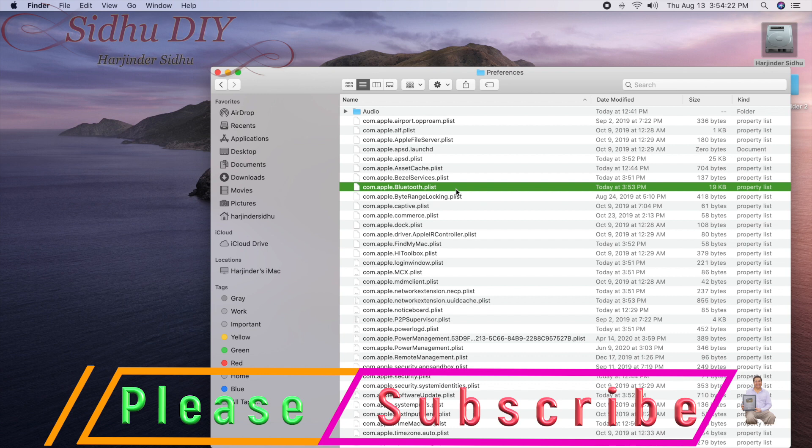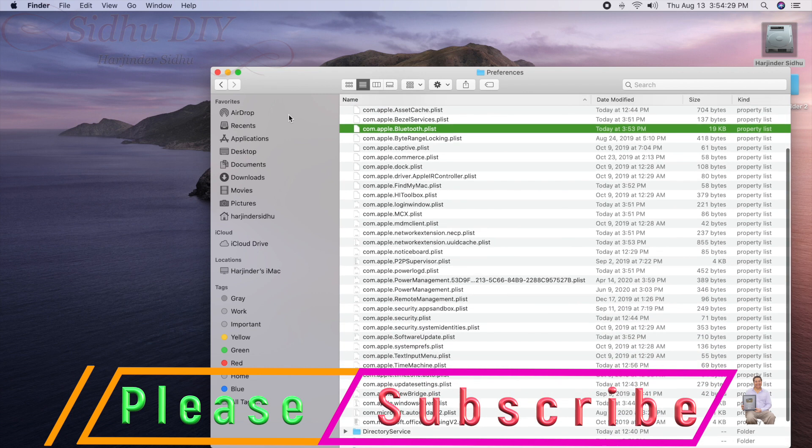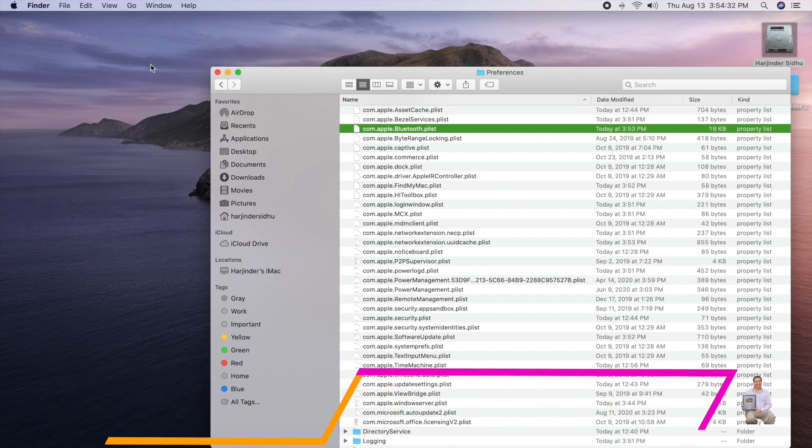I hope this video will help you out. And if you like this video, like always, like, share, and subscribe to my channel. Thank you and have a good day. Bye bye.